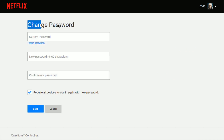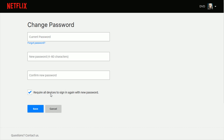Click on that and it will take you to the change password page where you enter your current password, then enter the new password and confirm it. It also gives you the option to require all devices to sign in again with the new password — a nice feature if you have a lot of people using your Netflix account and you're not exactly sure who's using it. You can uncheck this box if you don't want that requirement.